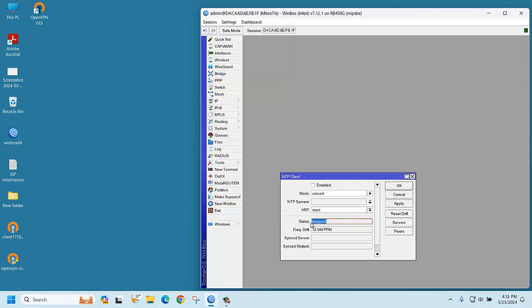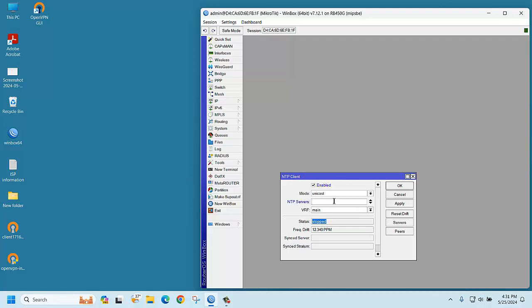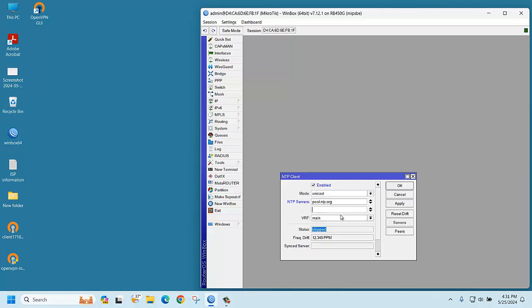First of all, you should enable it. Then there is an NTP server field. Just click here, then type pool.ntp.org. You can add another NTP server as well: asia.pool.ntp.org.